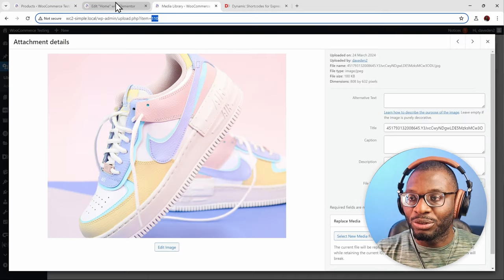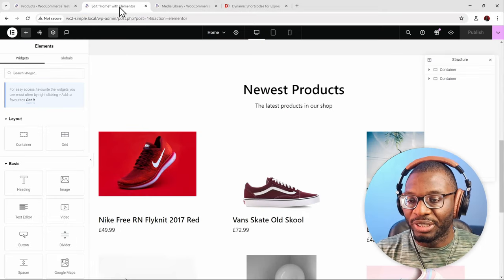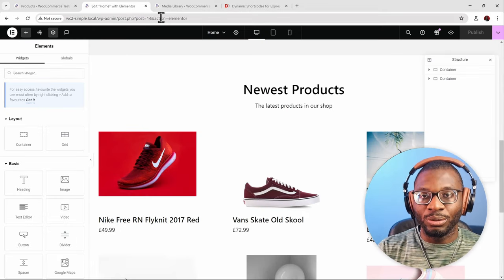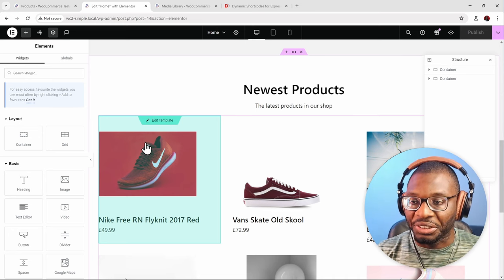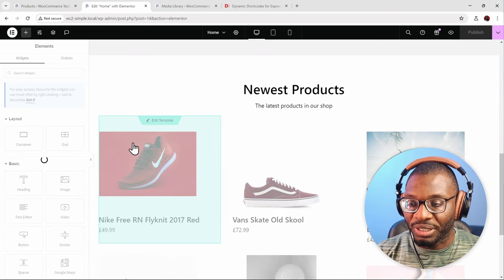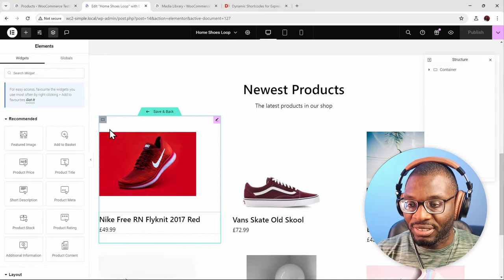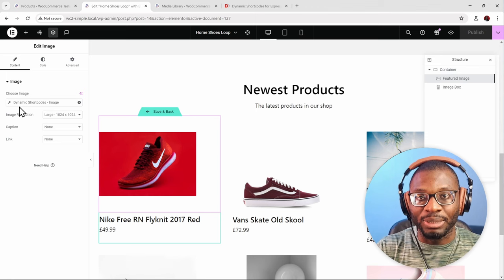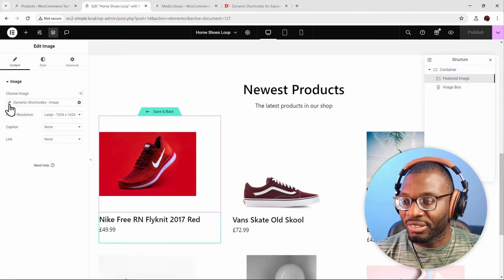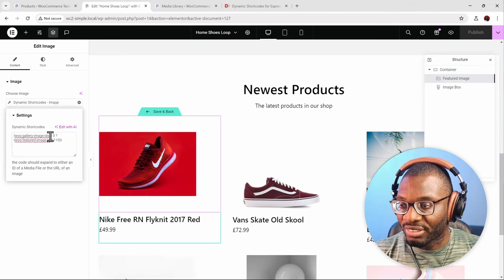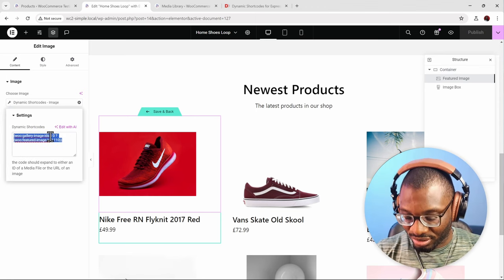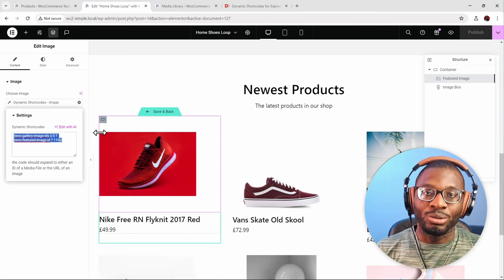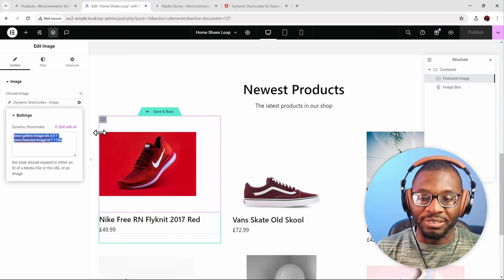Now that we've seen how to do it in Elementor, it's a very similar process in Gutenberg. To speed things up, I'll copy the shortcode tag we used in Elementor since we're going to reuse the same tag inside Gutenberg.